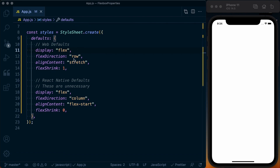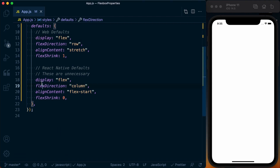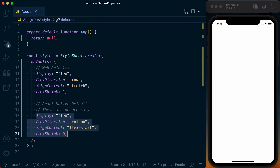The default flex direction is row on the web and column in React Native. Align content on the web is stretch; on React Native it's flex-start. And flex shrink on the web is one, and flex shrink on React Native is zero. These defaults are what you get for free, so there's no need to specify them unless you want to be very explicit in your styles. With that said, let's go over a few of the key properties within flexbox when building a React Native app.